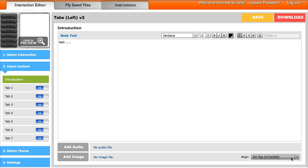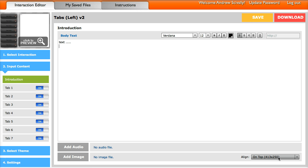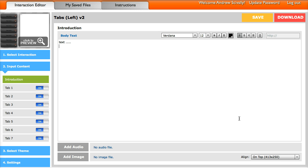Now if you notice over here on the right, it will give you the dimension sizes that are perfect for this particular interaction. So this one would be good at 413 wide by 250 high. However, it will also scale it for you. And then you can click on this and say, do you want it aligned to the top or the bottom?